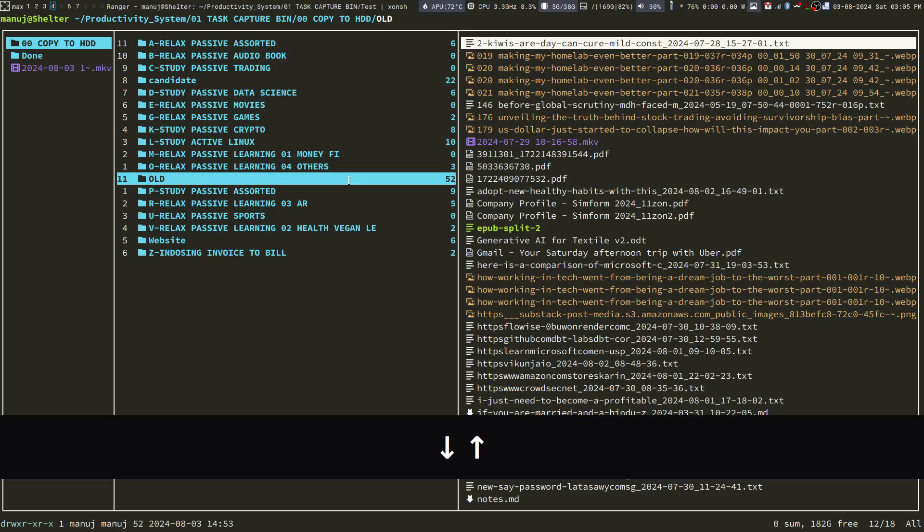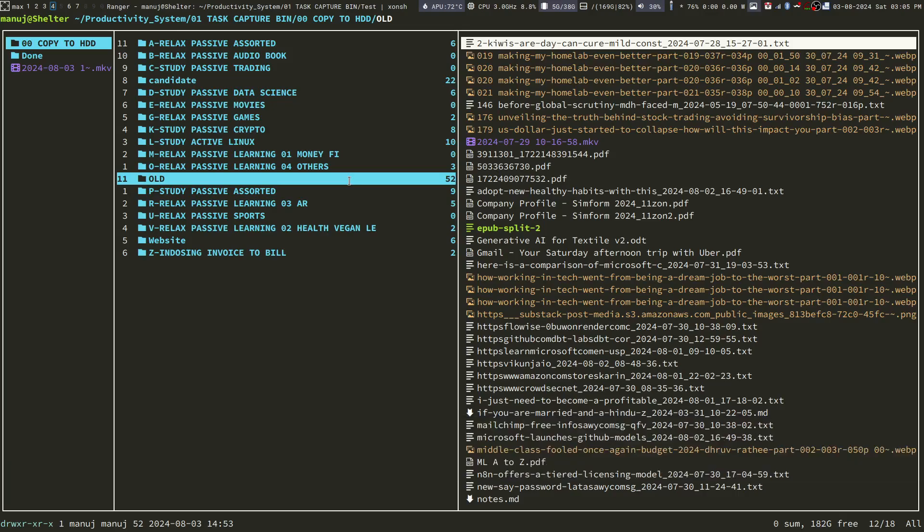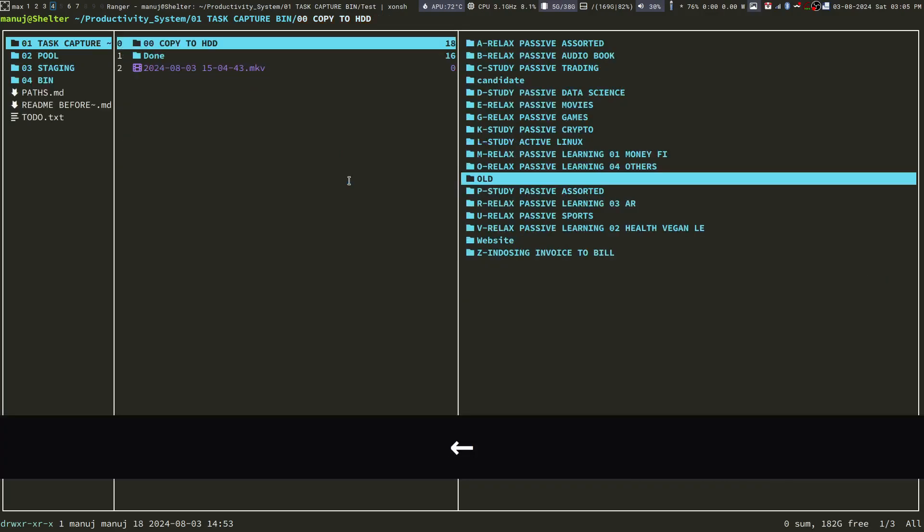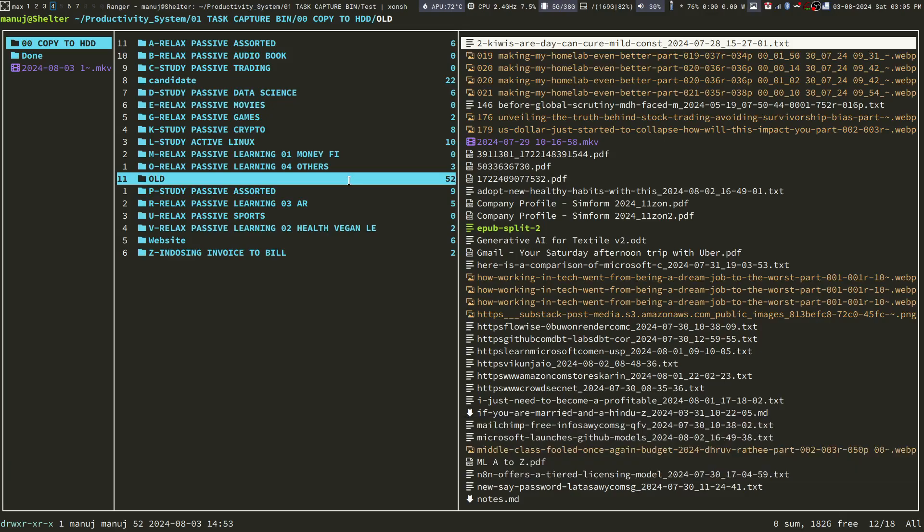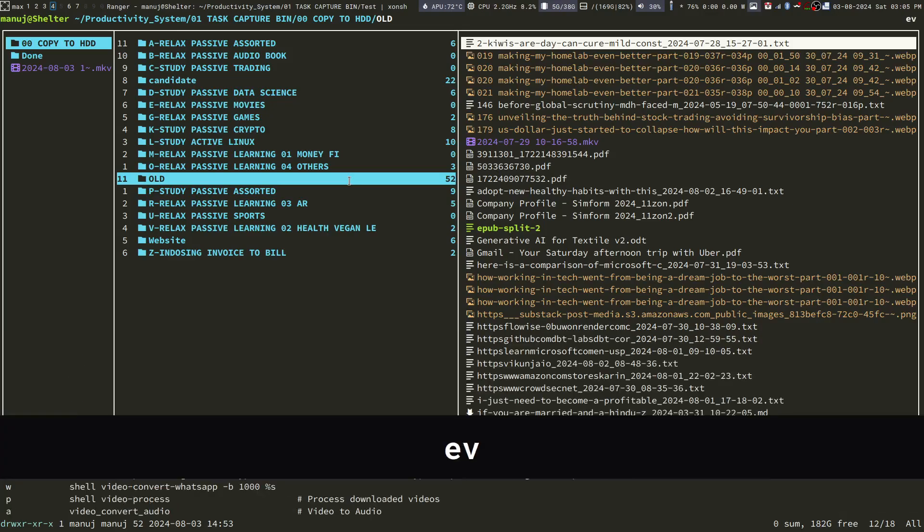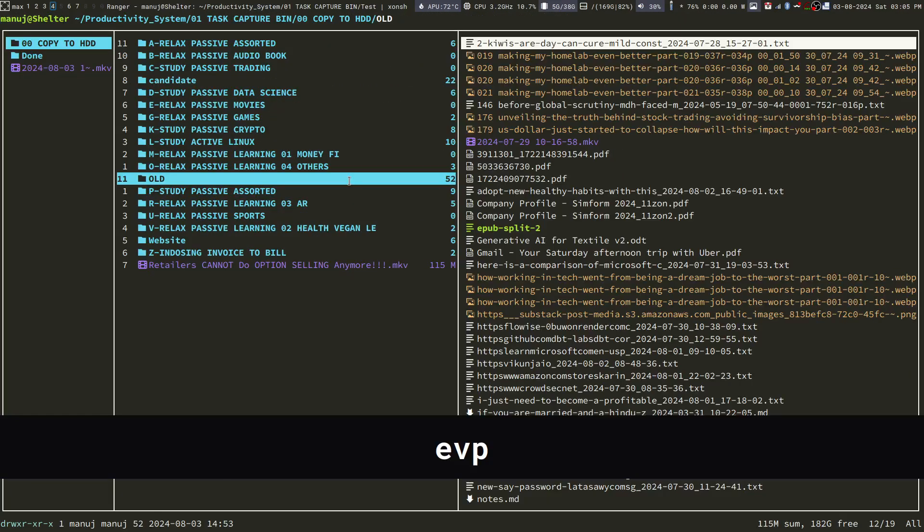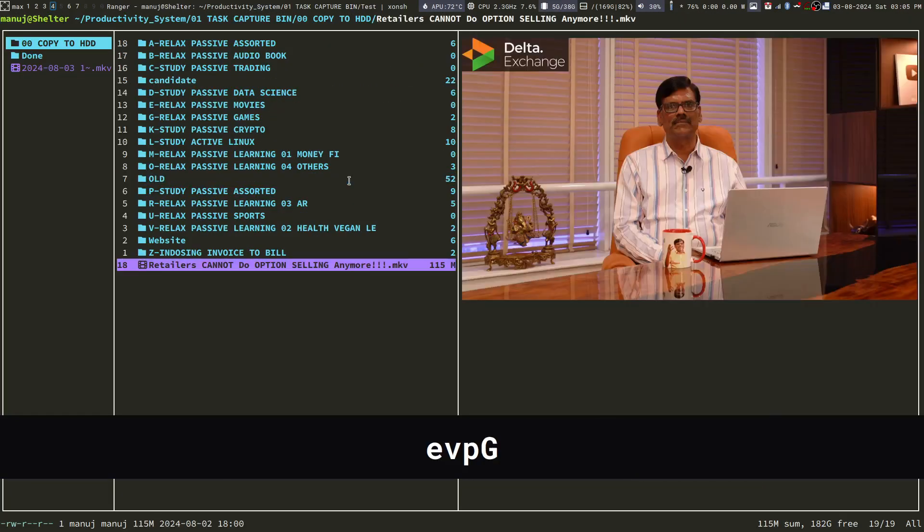So, what I do is I just put it in a folder called copy to HDD. This is the folder and a task capture bin. And from there, I can put it to copy to HDD in case I need to copy it to the hard drive, etc. Anyway, so I press EVP and it will put this video over here, as you can see.